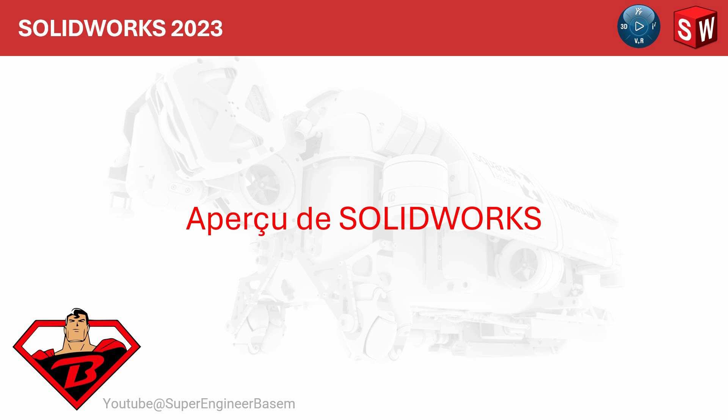Alors, qu'est-ce que SOLIDWORKS? Eh bien, cela peut sembler une question évidente. C'est un outil de CAO, n'est-ce pas? En plus d'être un outil de CAO très convivial, j'aimerais vous en dire un peu plus sur son fonctionnement avant de plonger directement dedans.